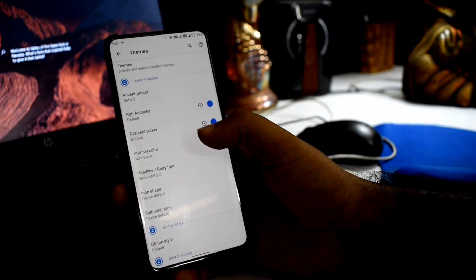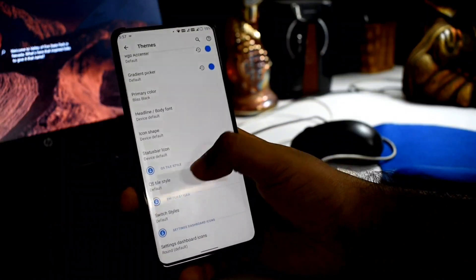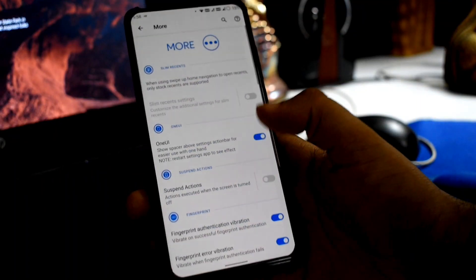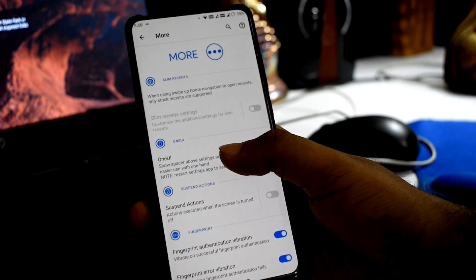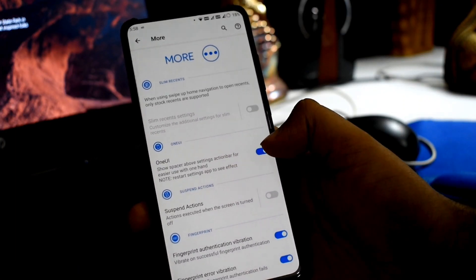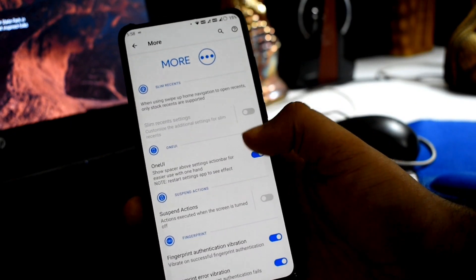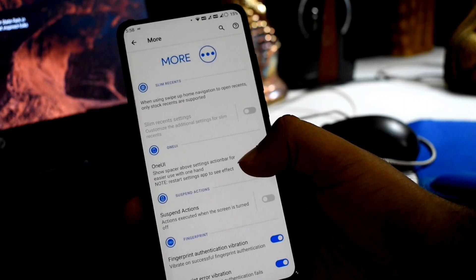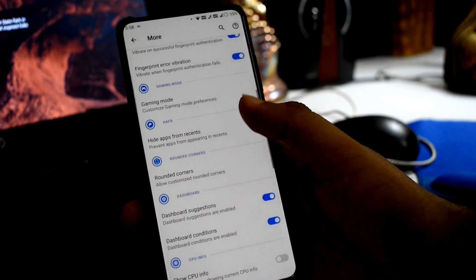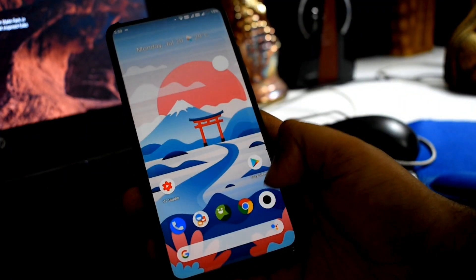You can configure quick settings rows and columns for both portrait and landscape orientation. For animations, you can change lock screen animations. Additionally, the One UI-inspired system layout allows you to change the gap setting, which greatly improves one-handed usage and overall user experience.